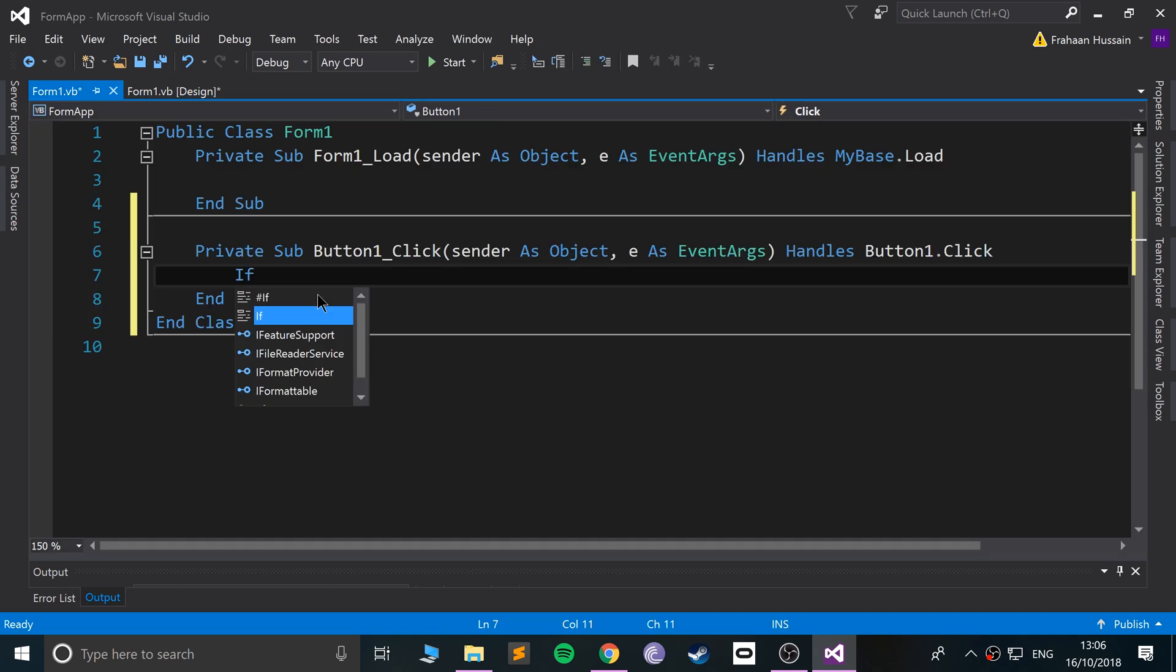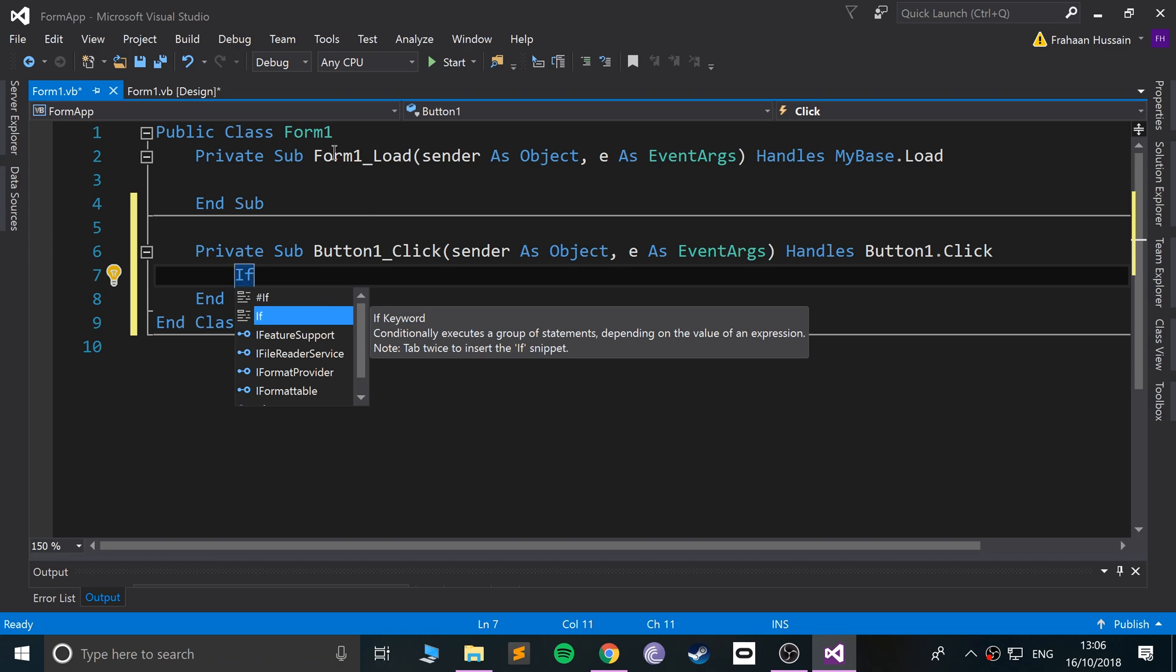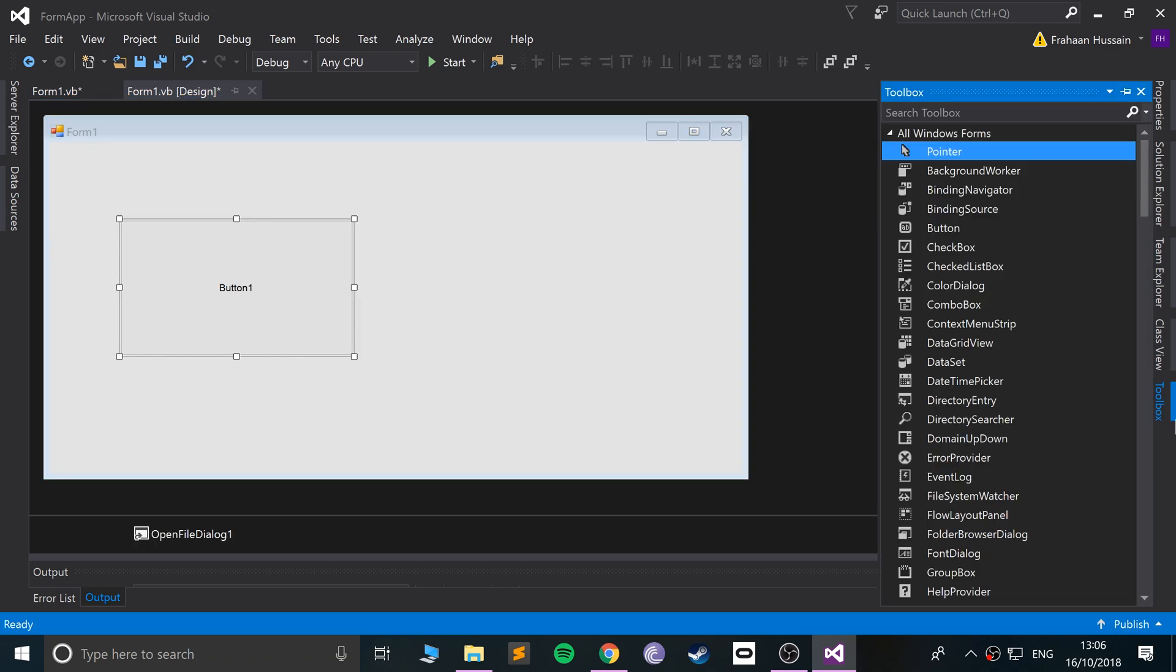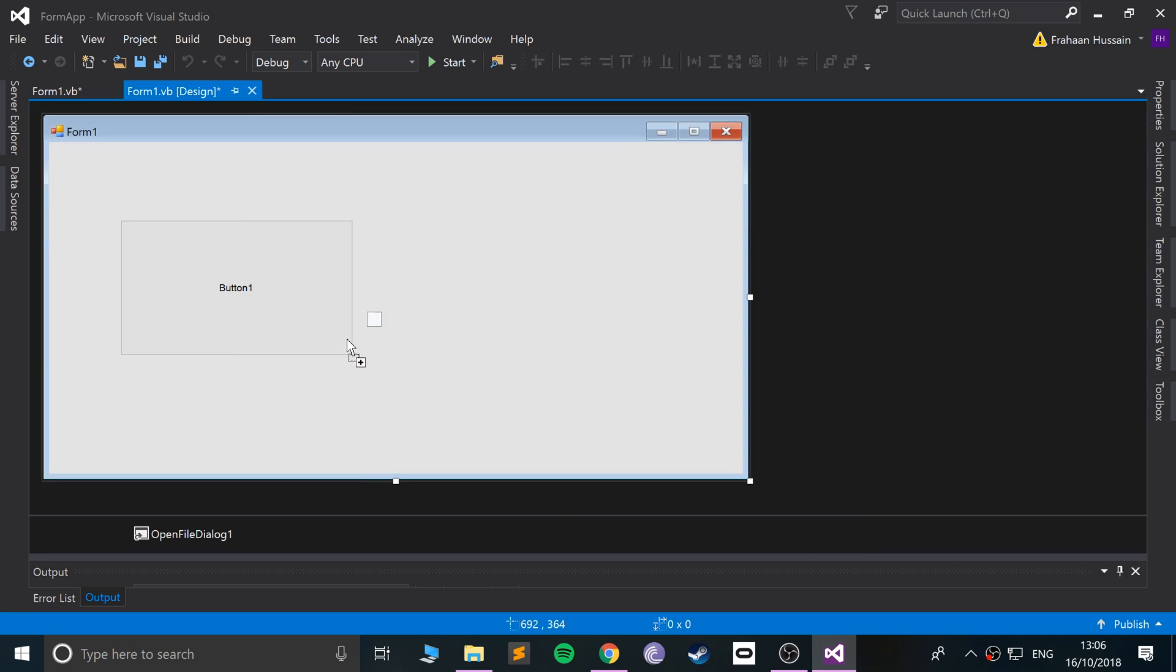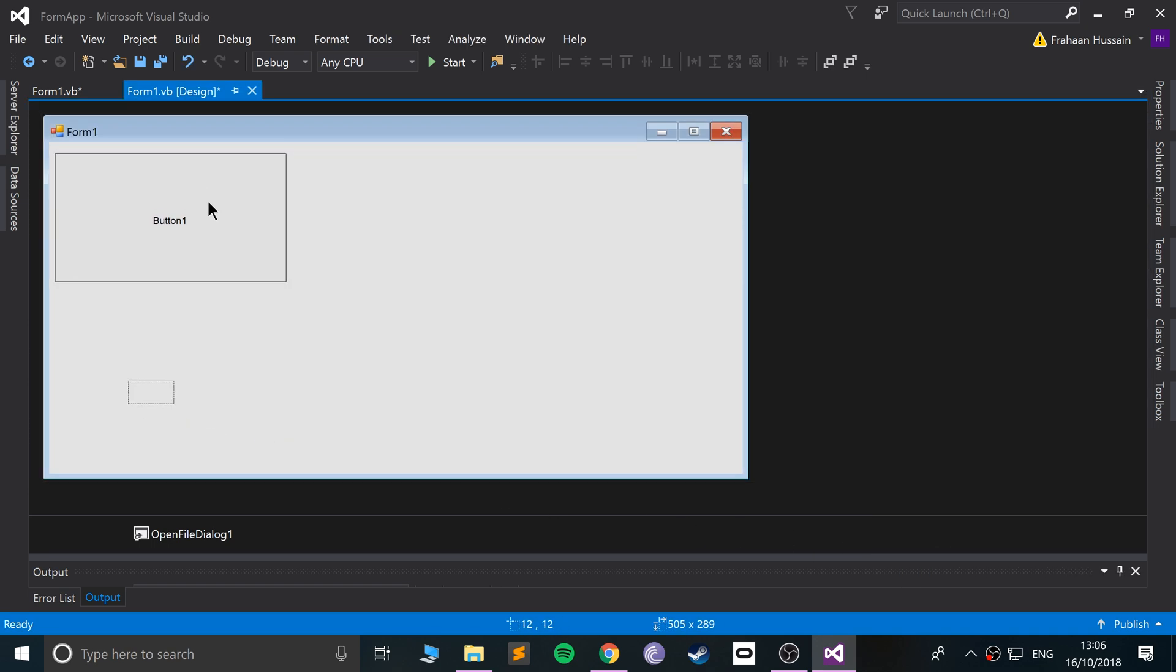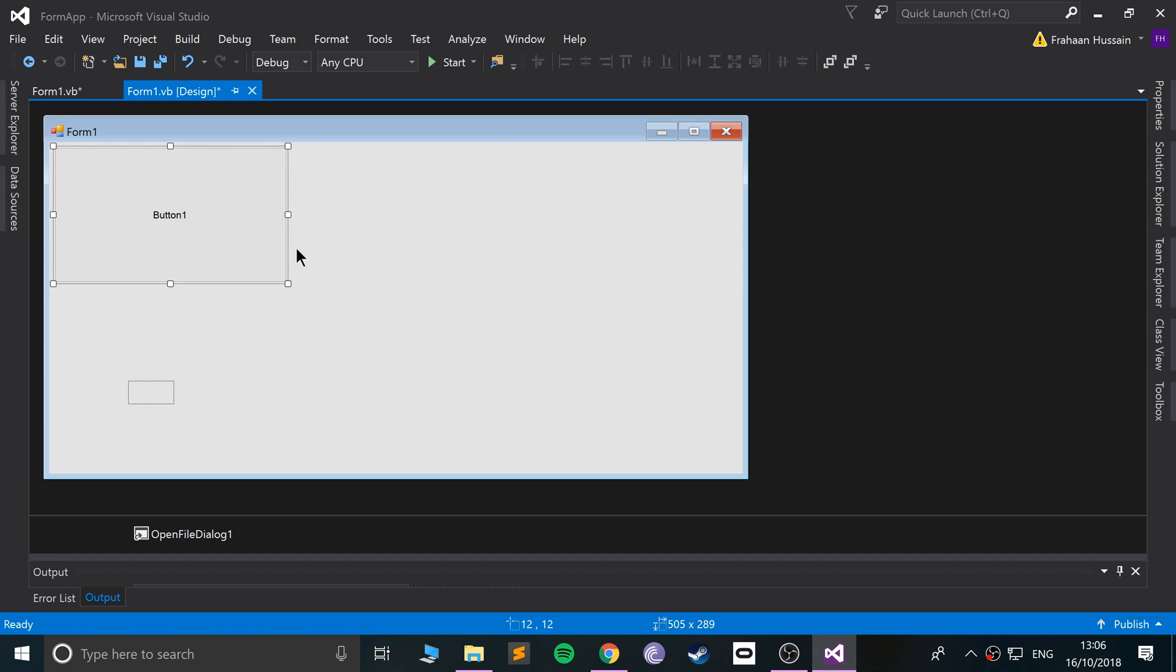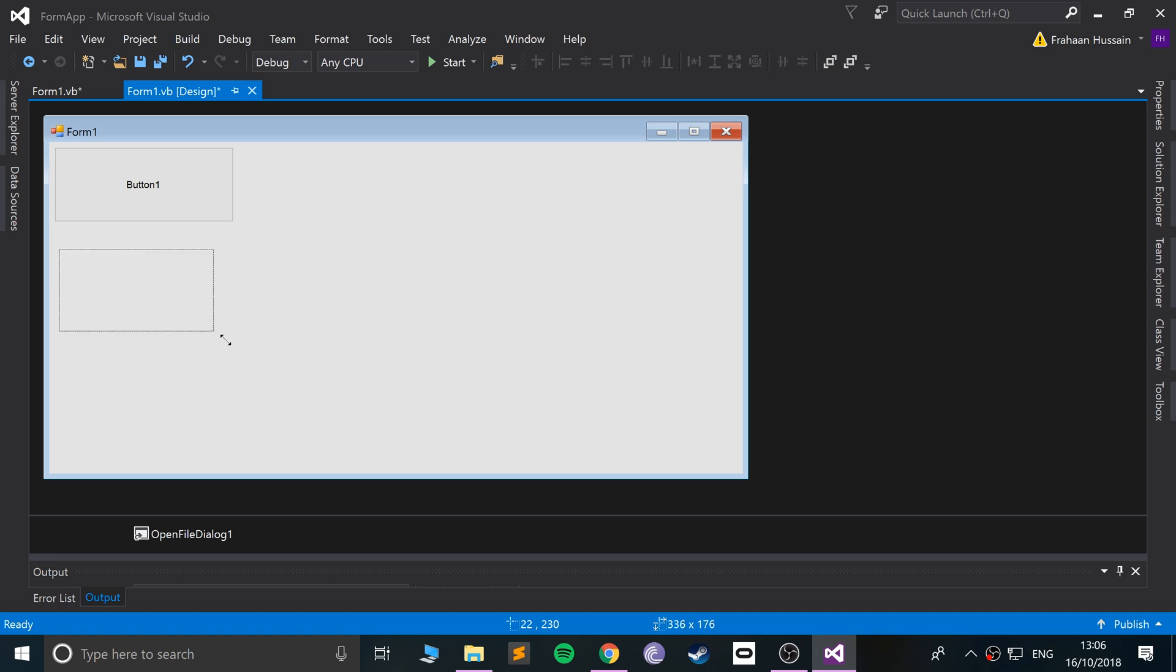Before we even do that, I'm going to add a picture box as well. If I scroll down and go to picture box, I'll likely reduce the size of this button a bit. Let's move this picture box up here and increase the size.